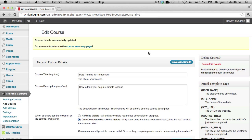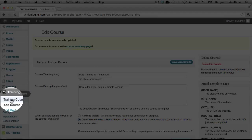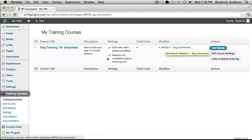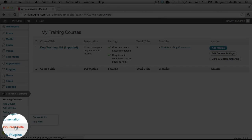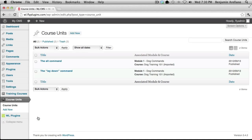The very next step would be to add modules. We have already added modules to our course. On the left-hand side, select Training Courses — you'll notice that Module 1 is already created. The next step would be to create units. Under Course Units on the left-hand side, select Course Units. You'll notice we've already created a couple of course units.